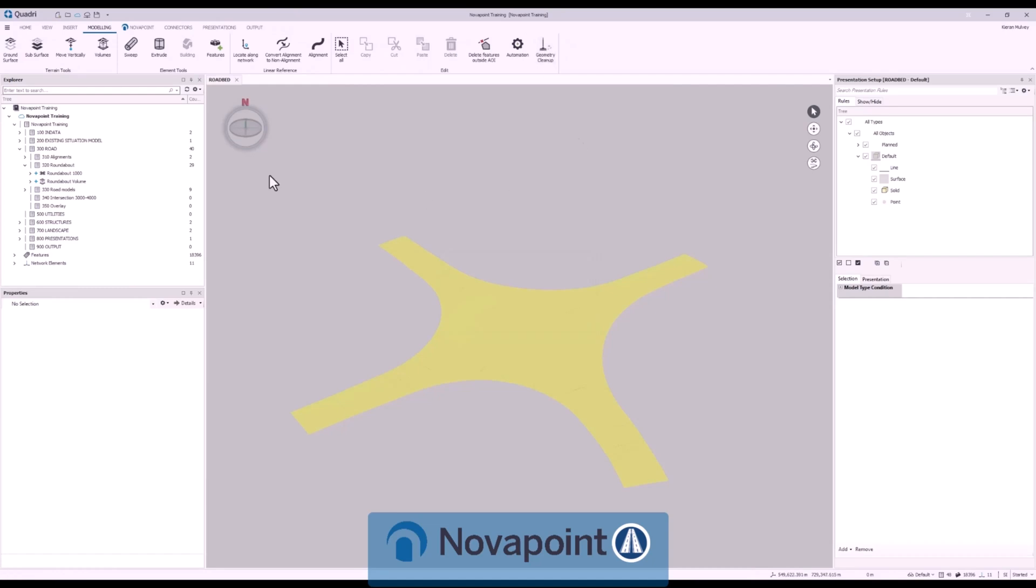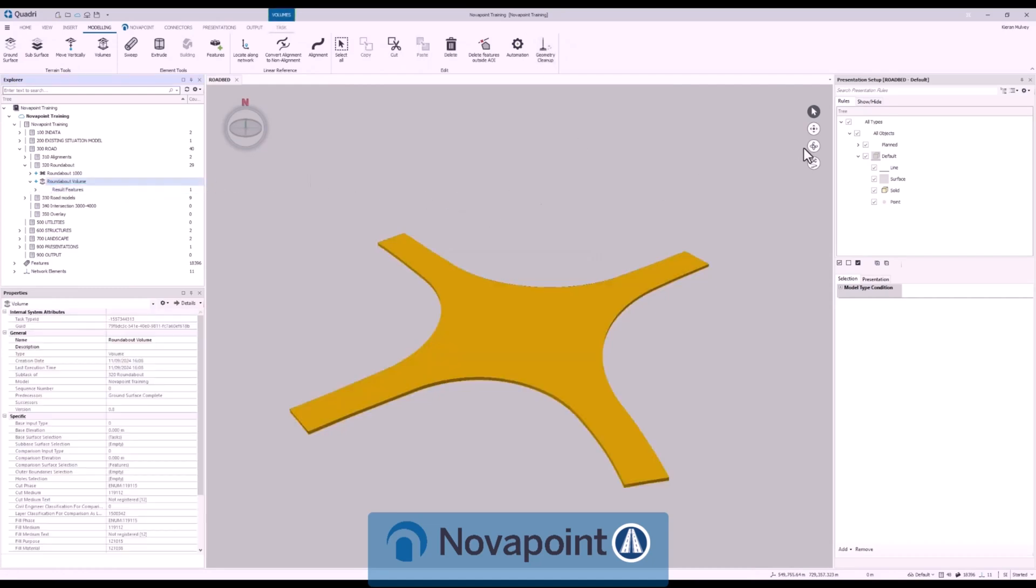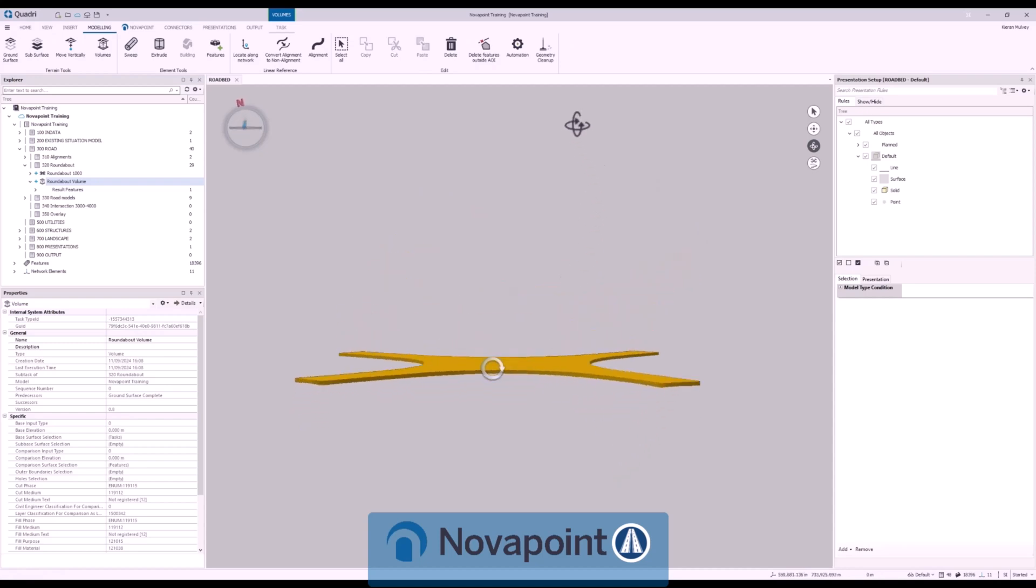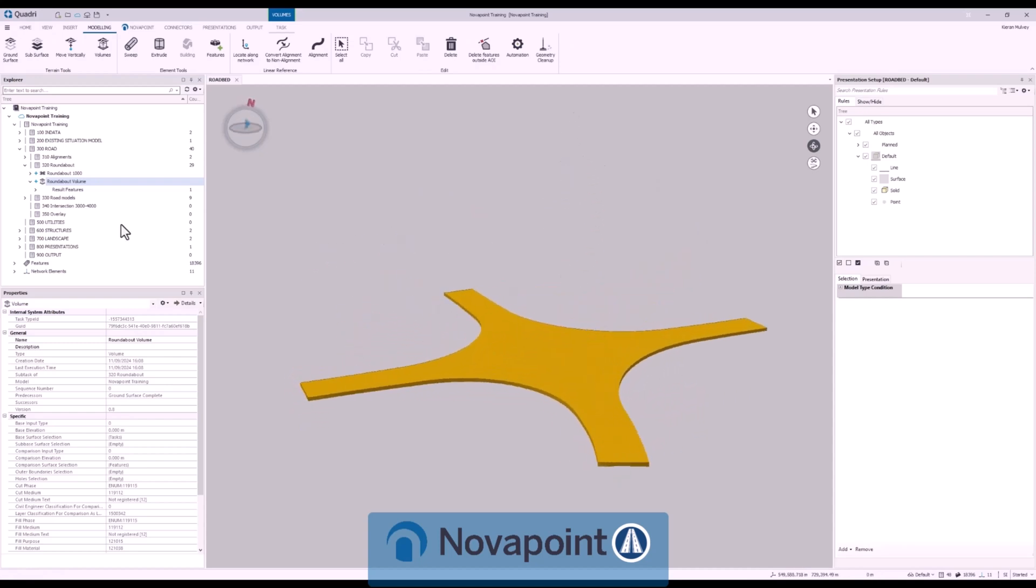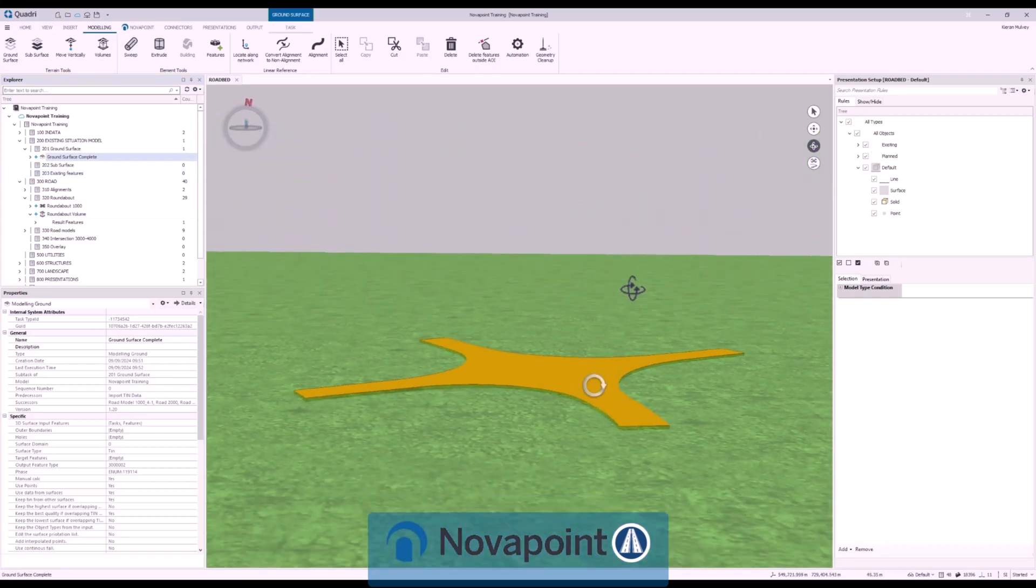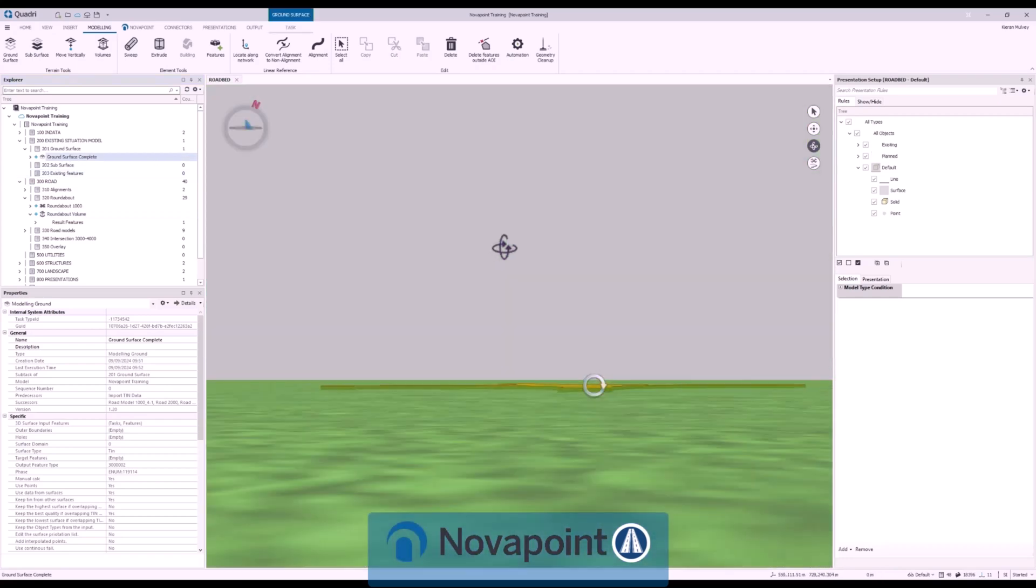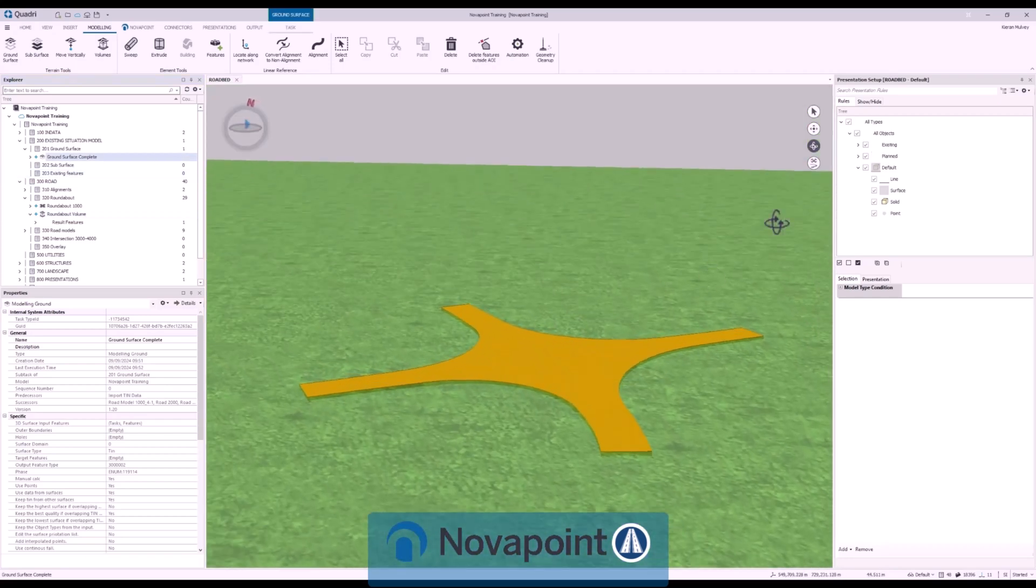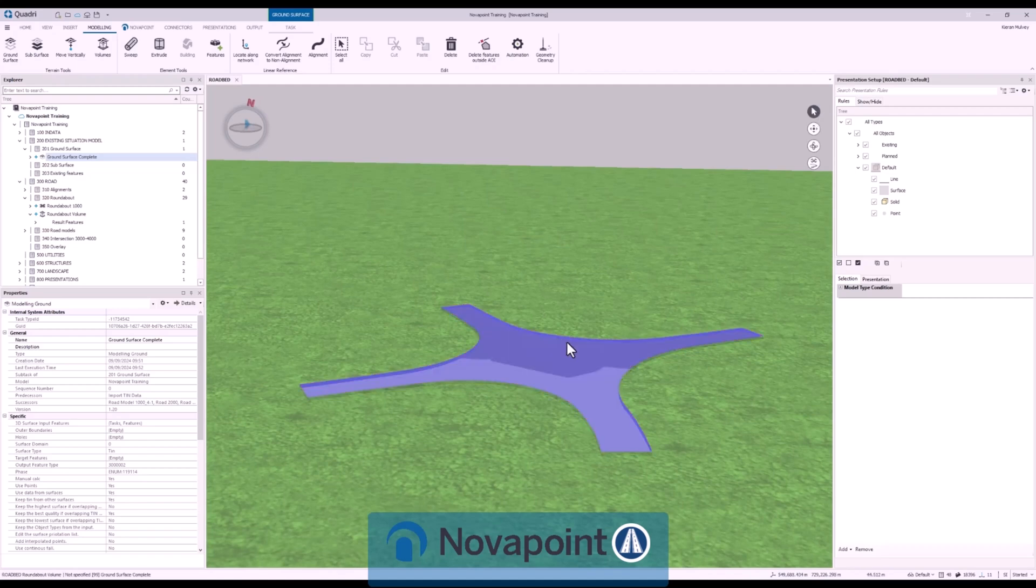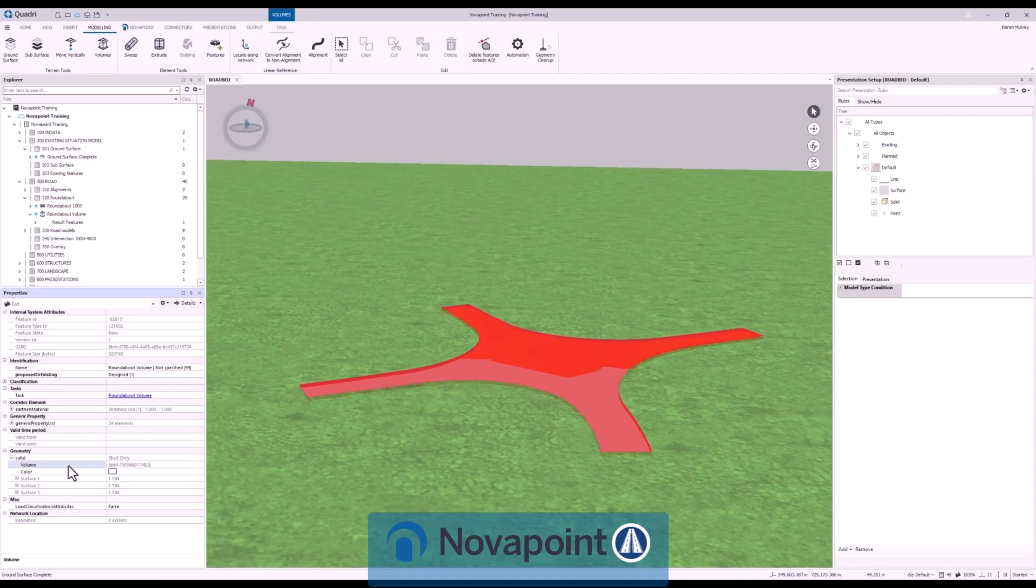We can quickly calculate volumes in any part of the model using the volume tool. Here we can calculate the cut and fill between certain surfaces to give us the volume between them that don't already have it. NovaPoint roads models have all the volumes built in to the pavement layers but this allows surface information to be used even when using other design tools such as Civil 3D.